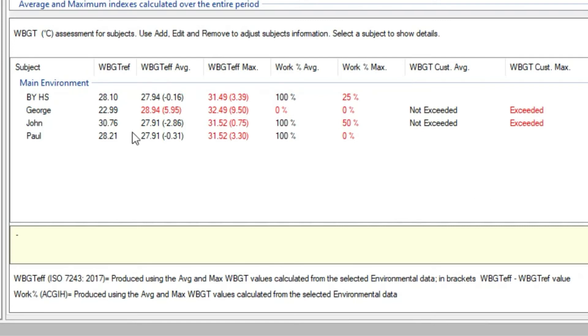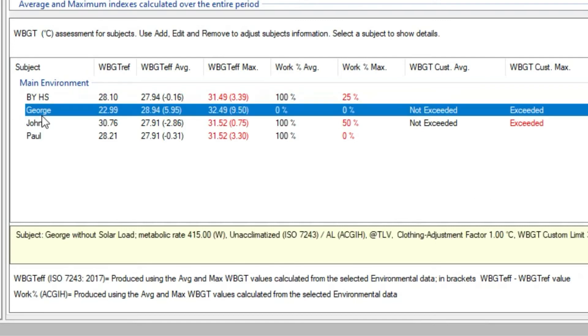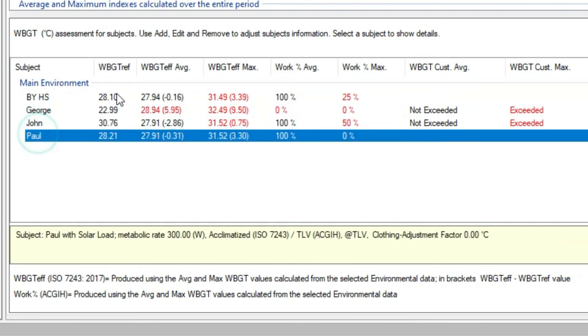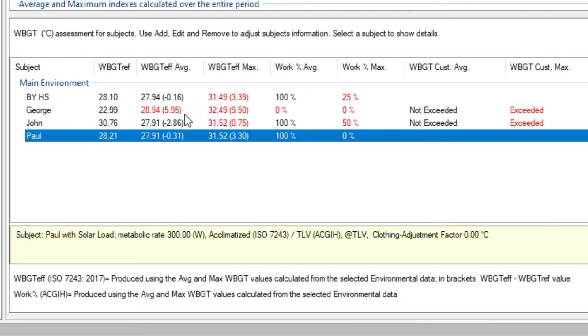In the last table we have a list of useful information for each subject we entered. We have their WBGT reference value, so their limit value, the average and maximum WBGT effective values. Red color means that the average and maximum WBGT effective value has been exceeded from the WBGT reference value.